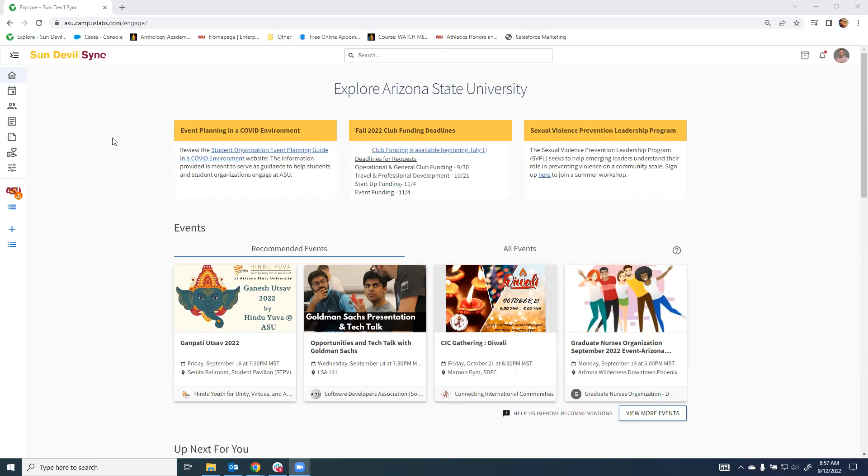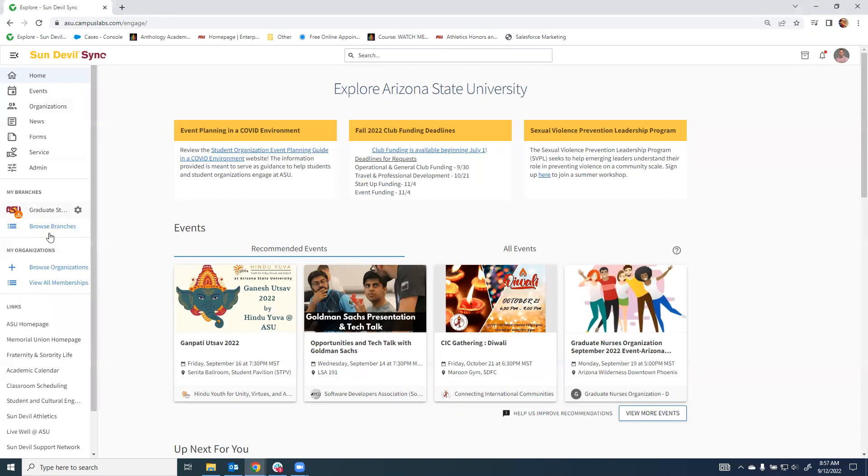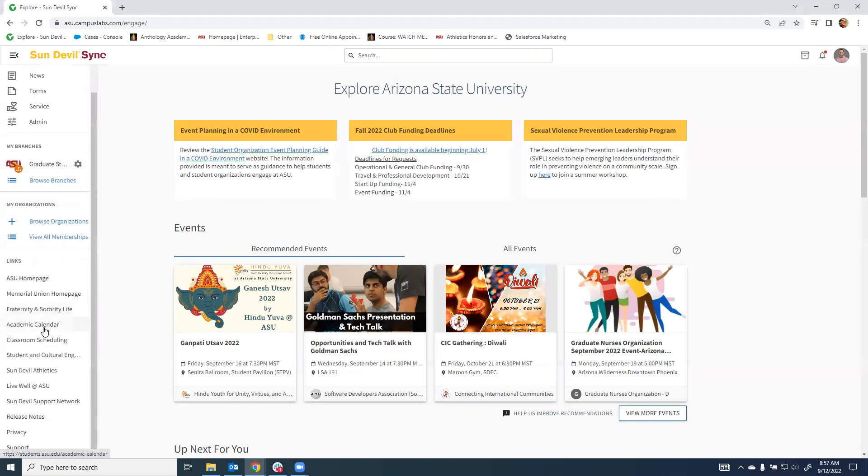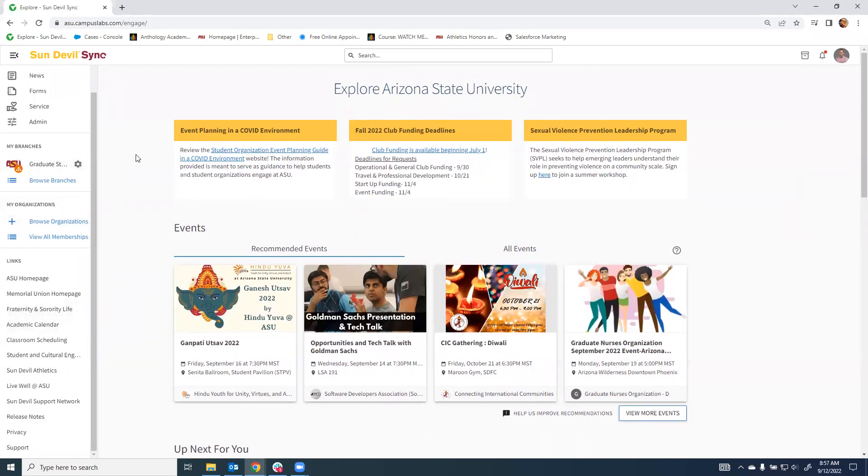From here, there are a few different methods you can use to access the organization. You can choose to click on the link over here, which will give you a menu, and scroll down until you find the organization you're looking for, and choose the gear symbol beside it.